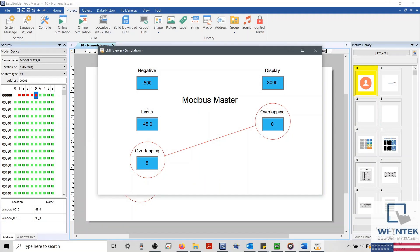To recap, today we learned that asterisks within a numeric object can often be attributed to either data format, display format, and in some situations when data from one address overlaps data in the next consecutive address.